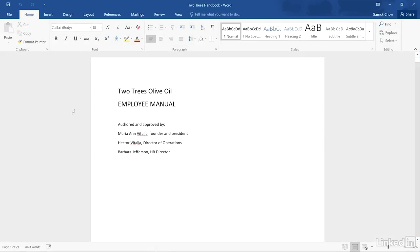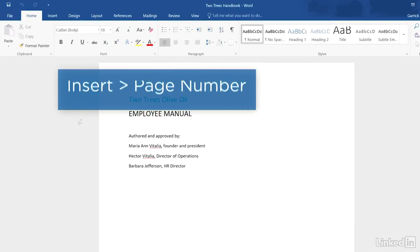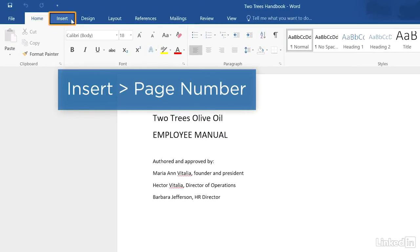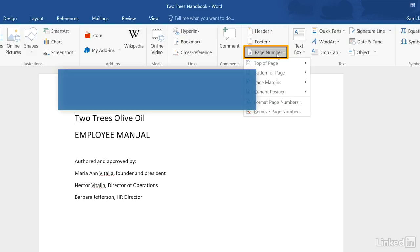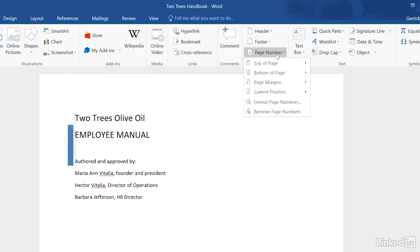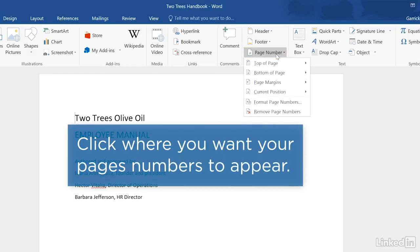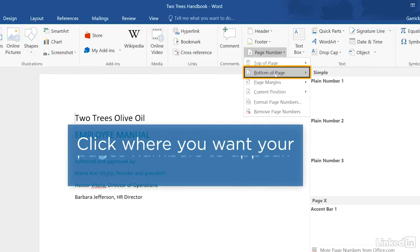To add automatic page numbers to a document in Word, go to the Insert ribbon and click the Page Number button. Choose where you want the page numbers to appear, for example at the bottom of the page.